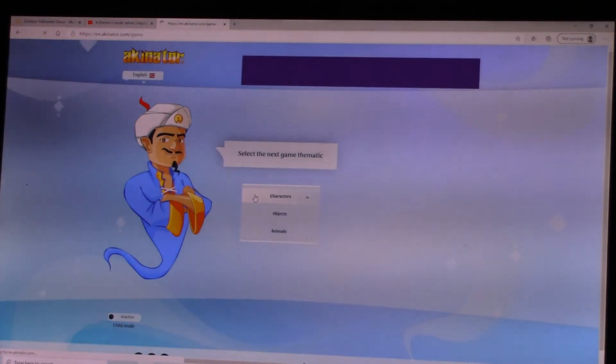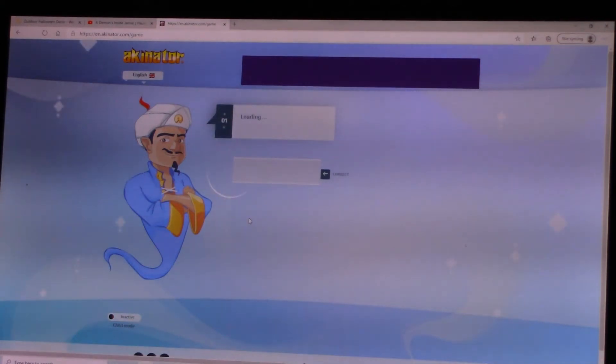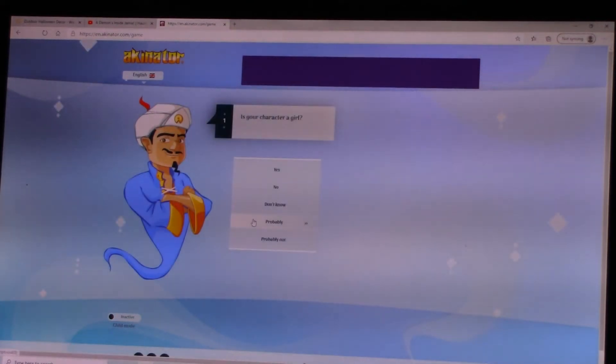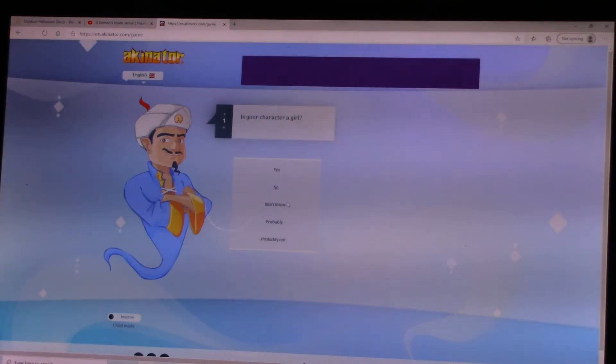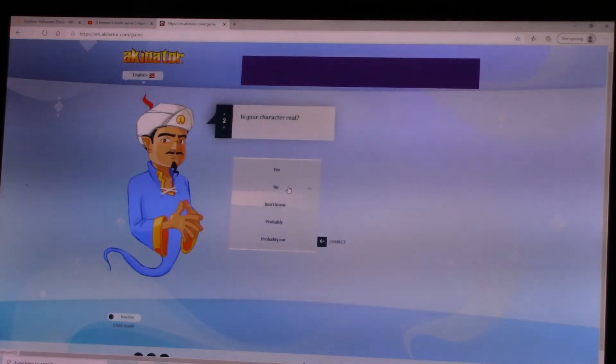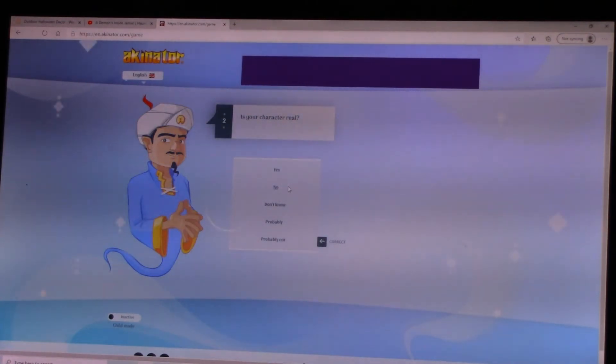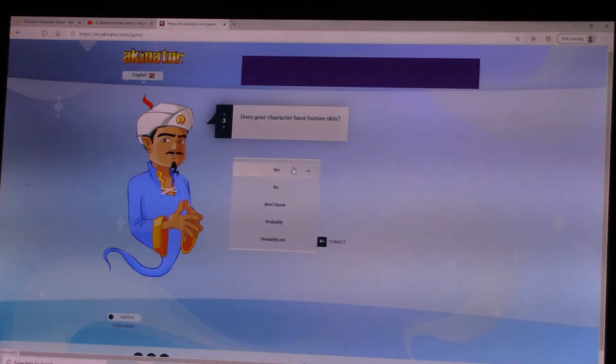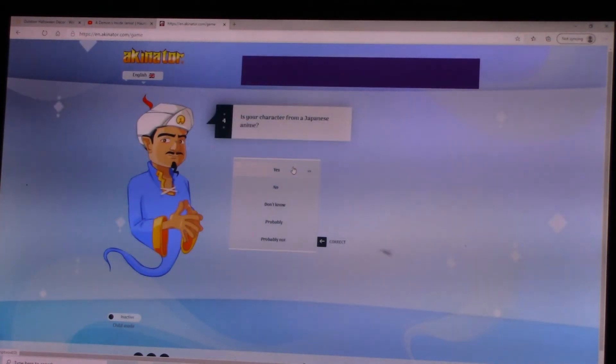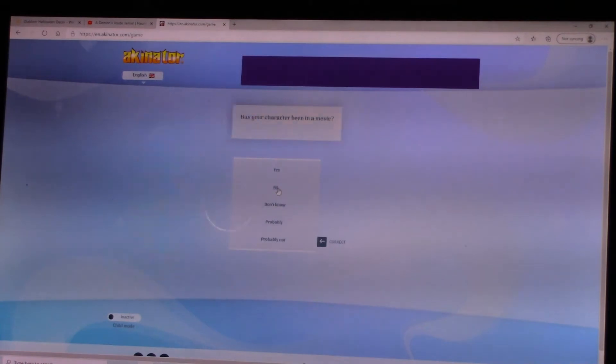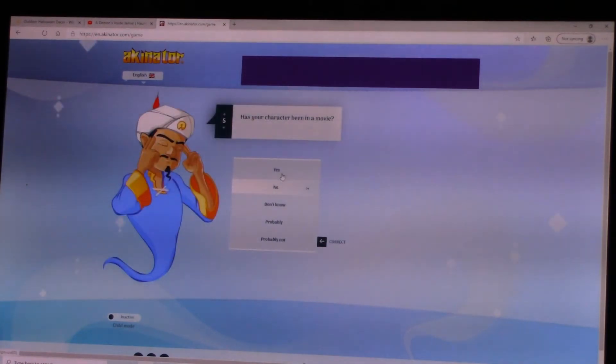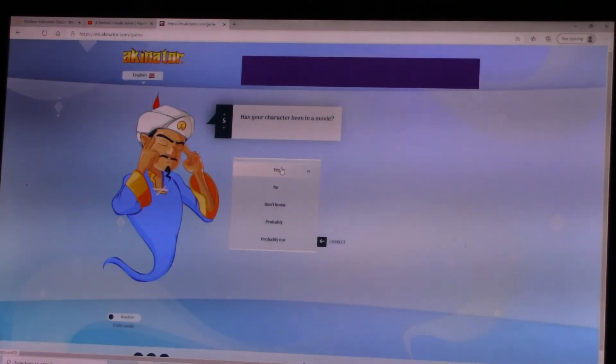Is your character a girl? No. Is your character real? No. Does your character have human skin? Yes. Is your character from a Japanese anime? No. Has your character been in a movie? Yes.